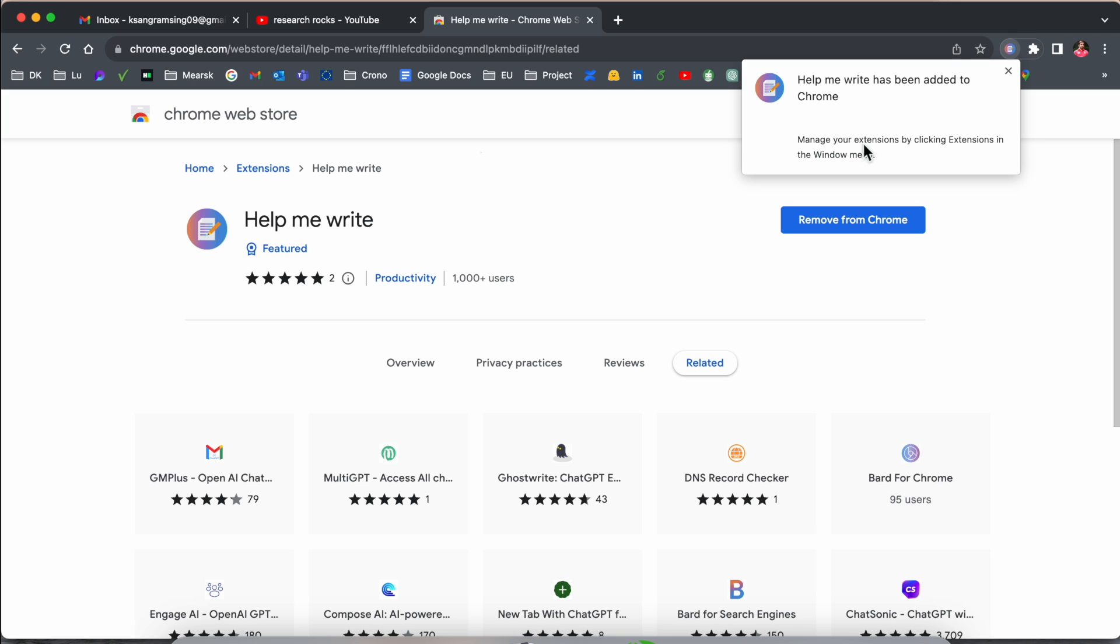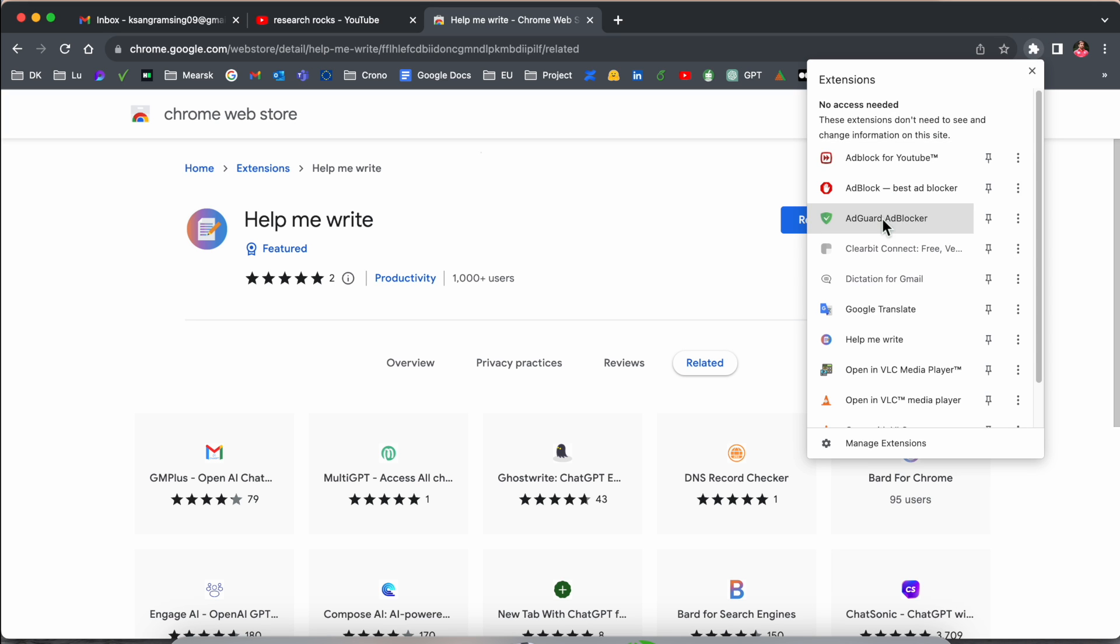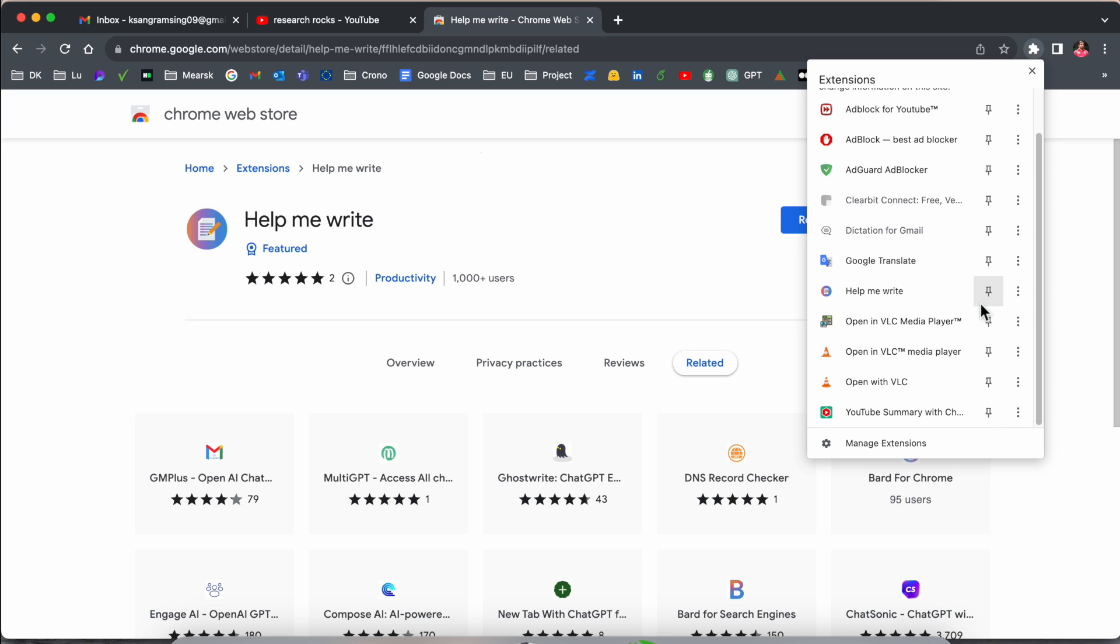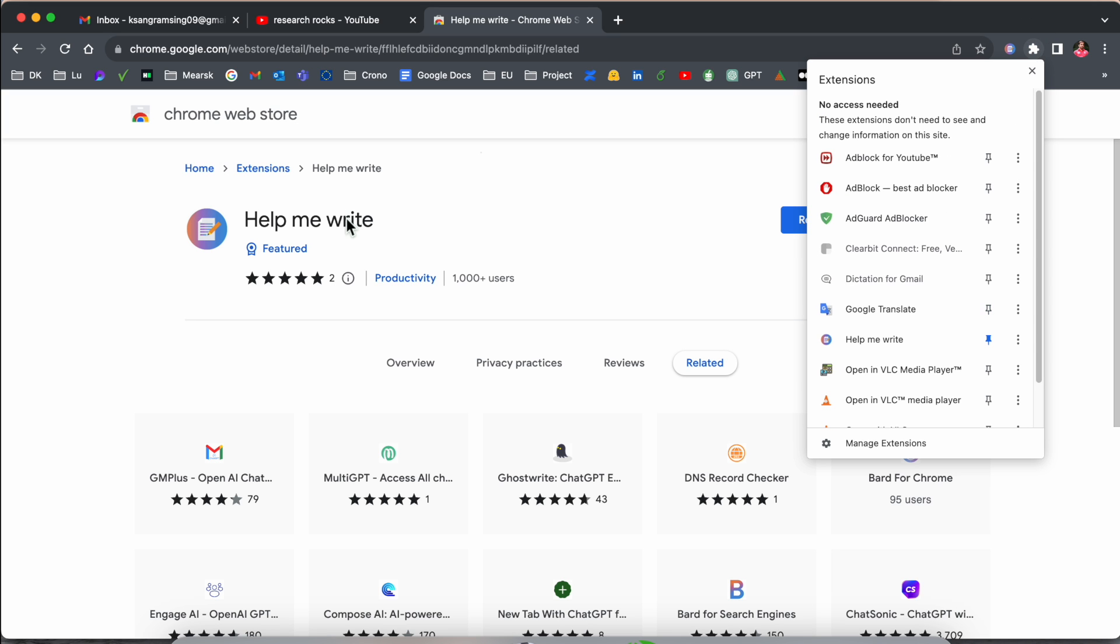It's a framework they are introducing. We can simply add this extension and after that manage your extension by clicking extension in the window menu. You can click here and manage your extension. I'll pin it here.